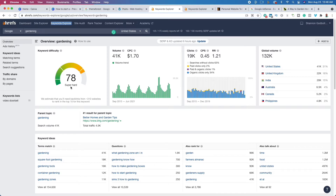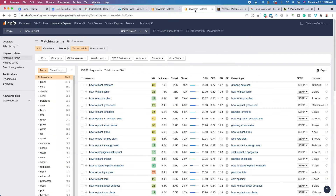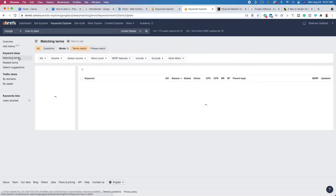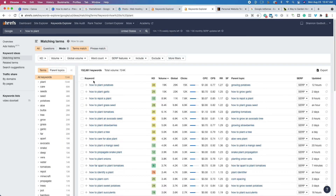You may want to talk about individual types of gardening — maybe organic gardening or planting tomatoes. I typed in 'how to plant' and it's rated only a 16, so it's much easier. Looking at matching terms, there are over 724,000 monthly searches and over 152,000 keywords. 'How to plant garlic,' 'how to repot a plant' — these are significantly easier than just 'gardening,' and you could potentially do this too.